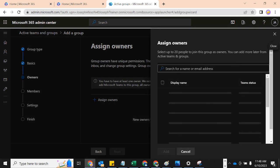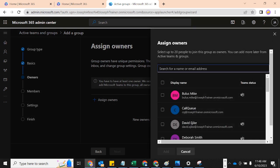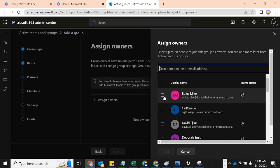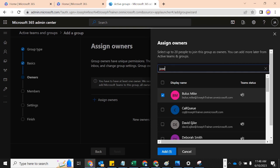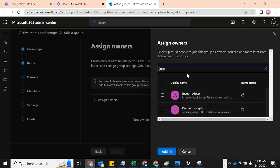At this point you have to give this group an owner. If you want to promote this group to a Team, take note — all the owners must have a Microsoft Teams active license, otherwise you will not be able to add this group to Teams. You can select up to 20 people as owners and add more later from Active Teams and Groups. I'm going to select this account — bs Joseph — as an owner and add a couple of users.